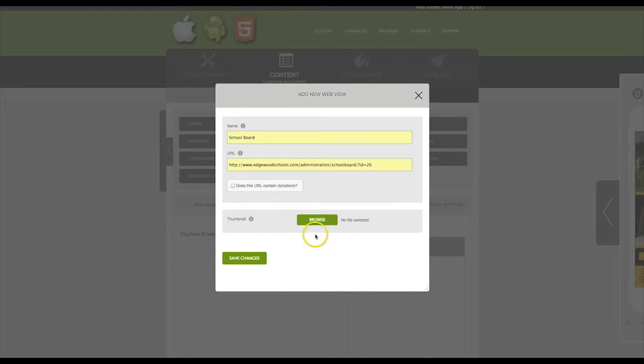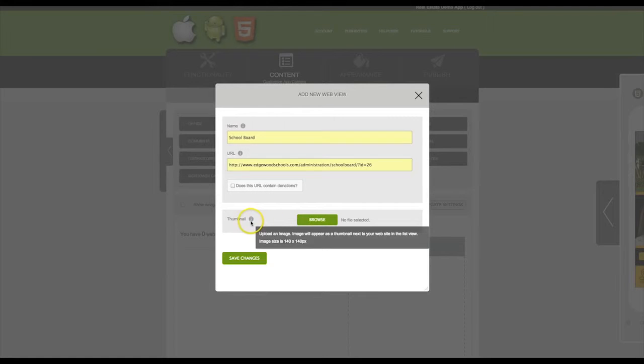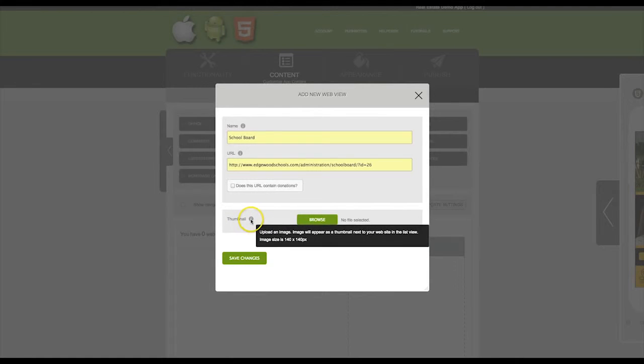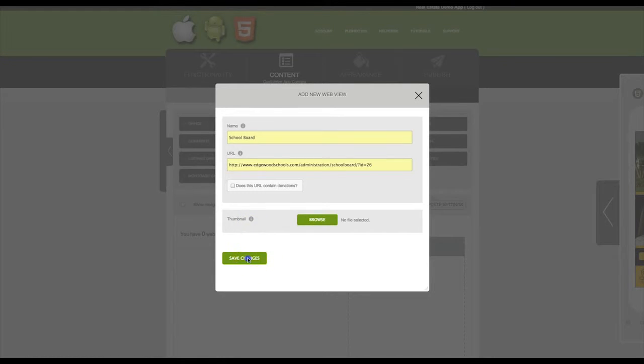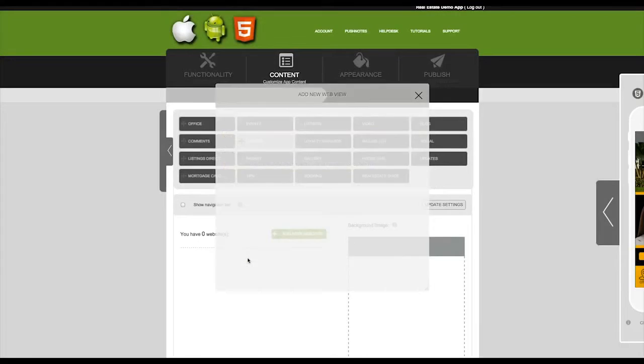You can also upload a custom thumbnail if you are going to add multiple web views. The thumbnail should be 140 by 140 pixels. Then Save Changes.